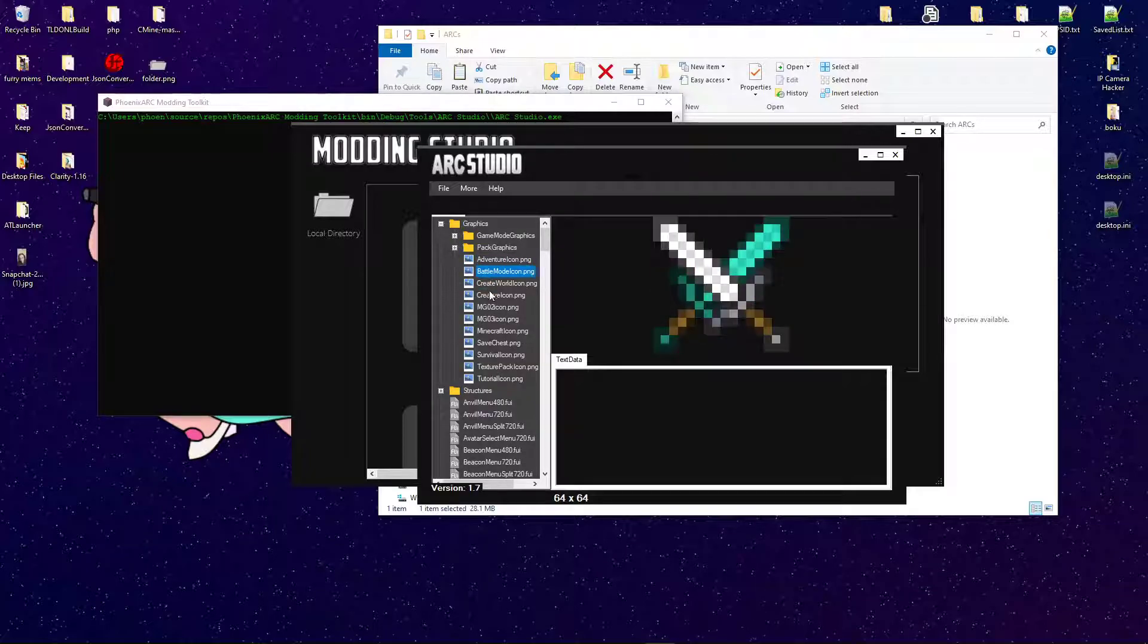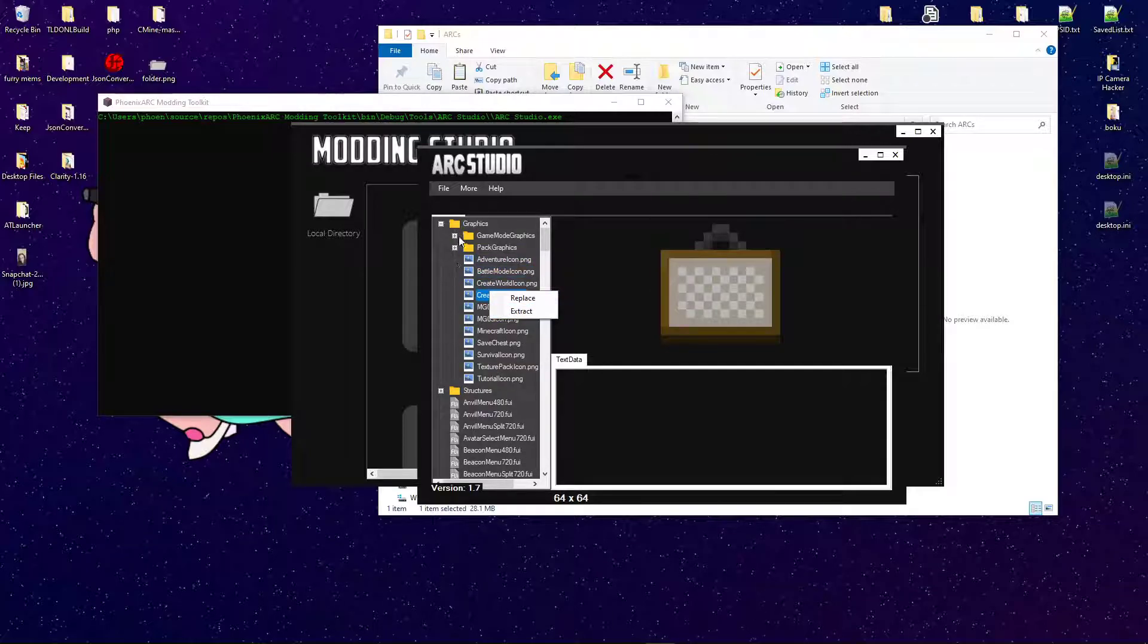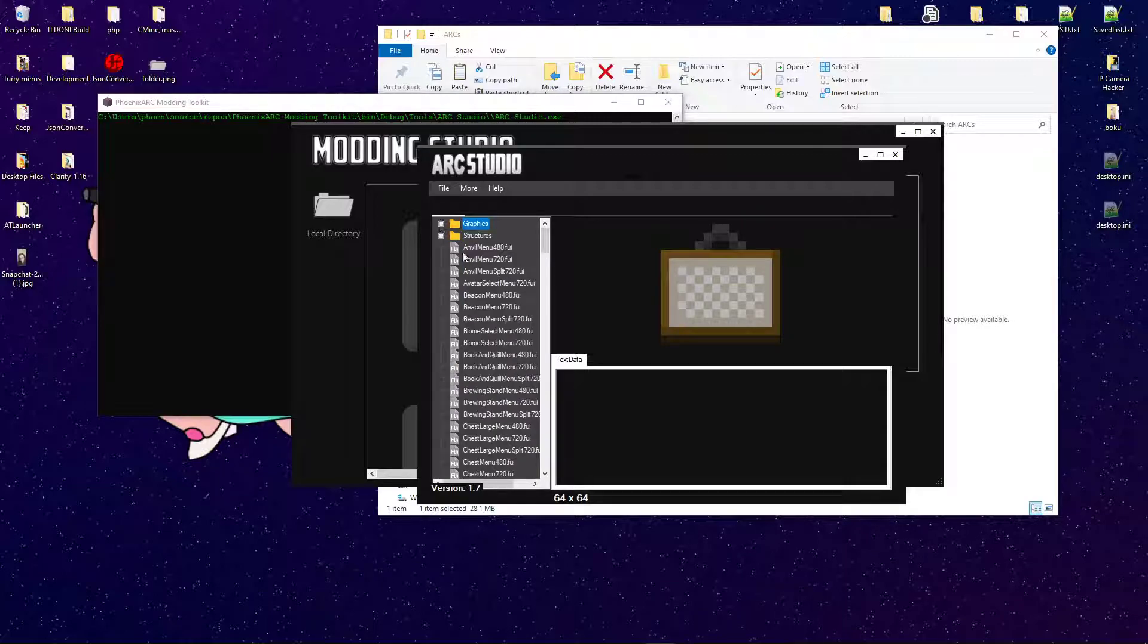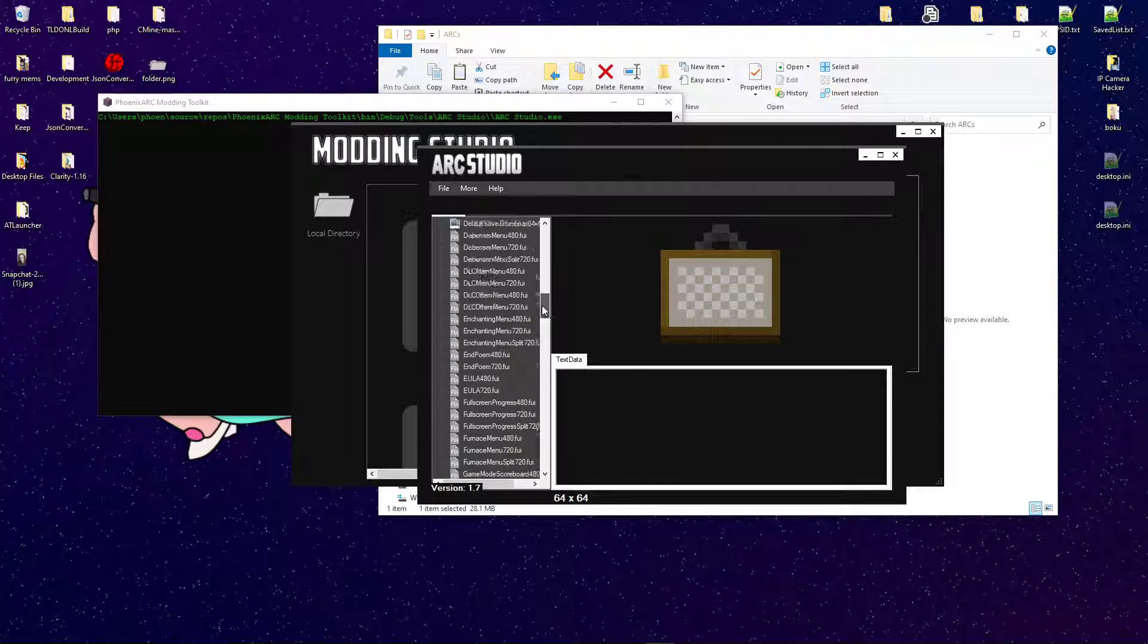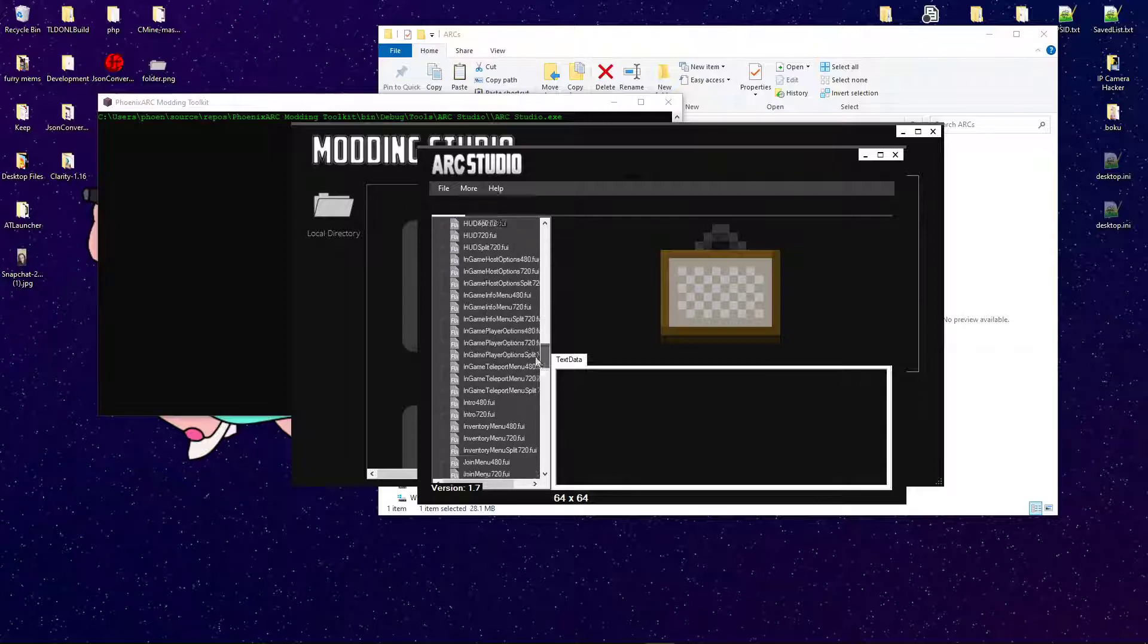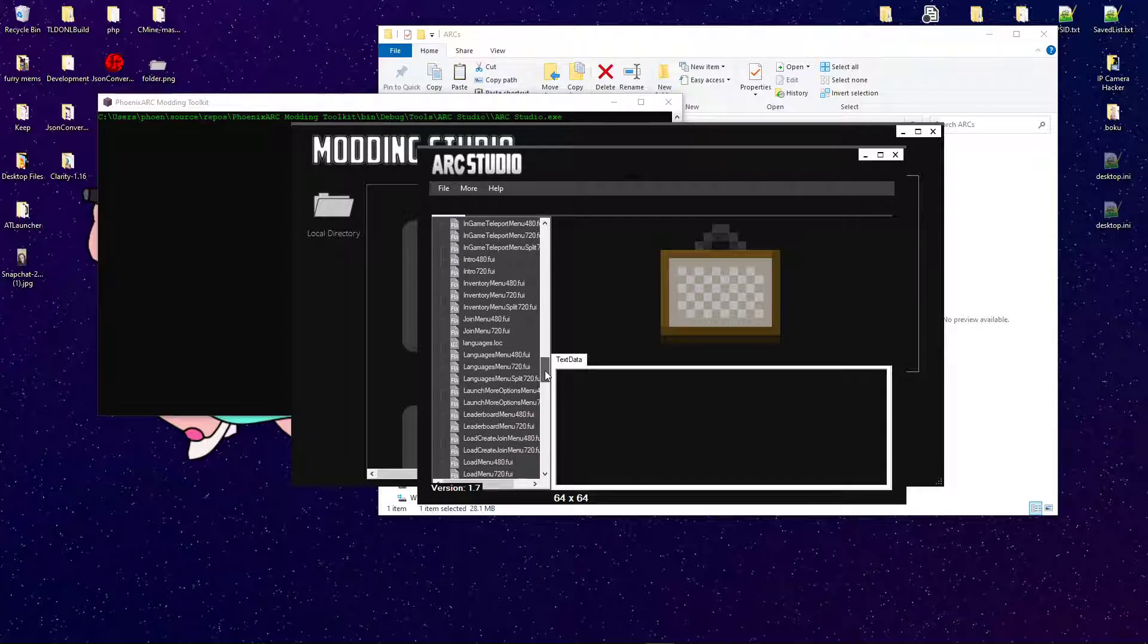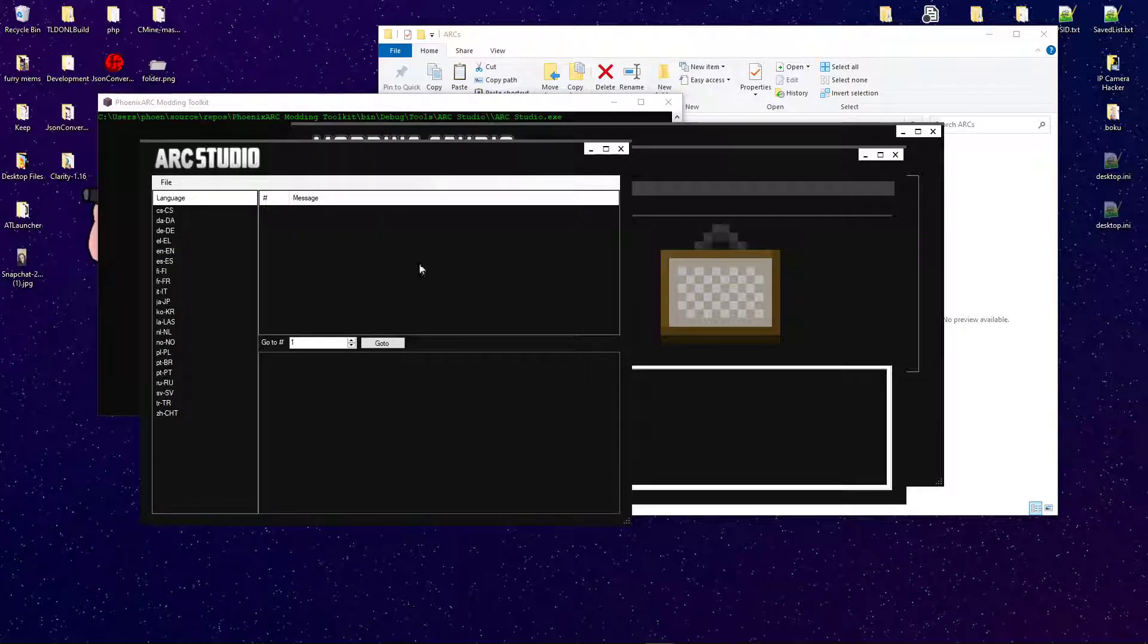Now, I've got a bunch of stuff here. You can go ahead and replace or extract that if you want. Now, I'm just going to be going over two basic things here.